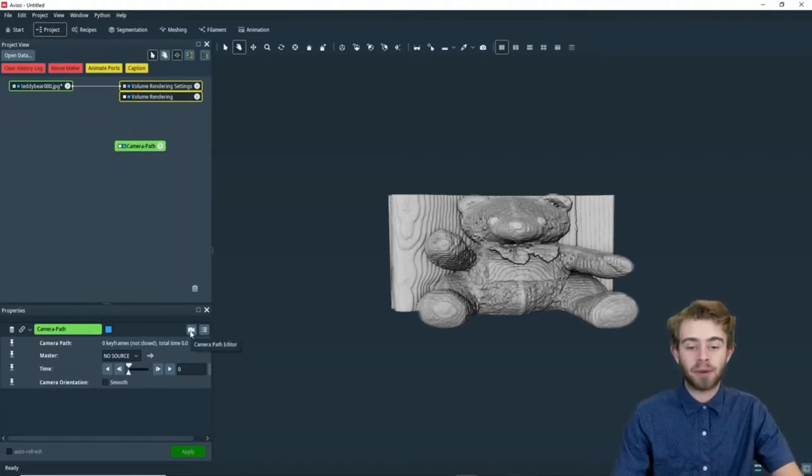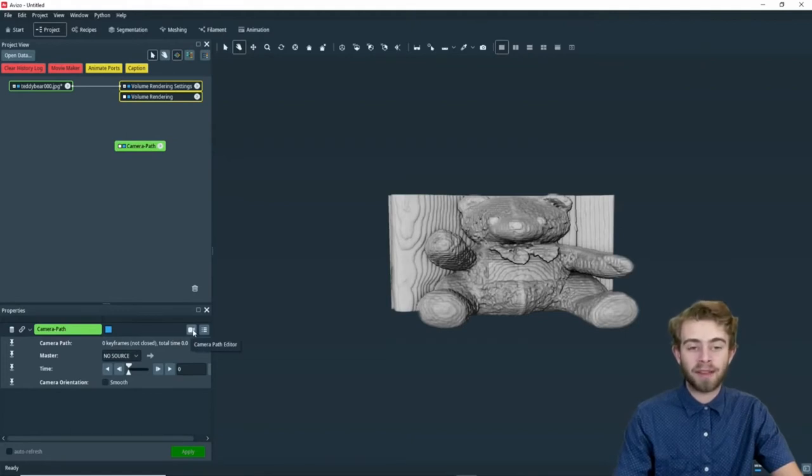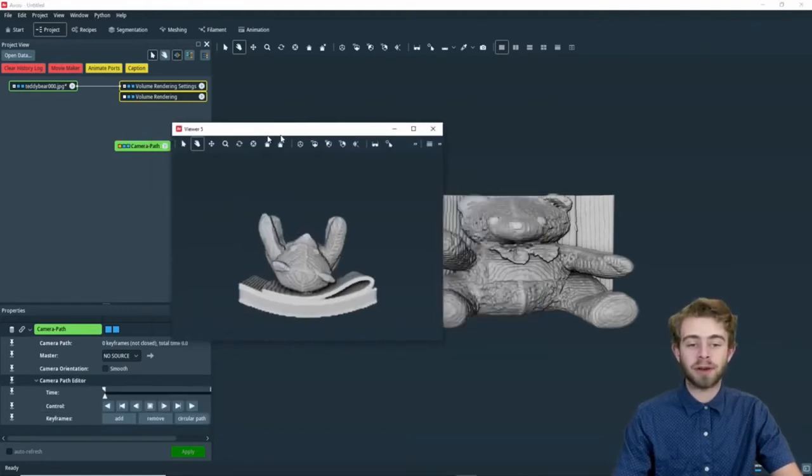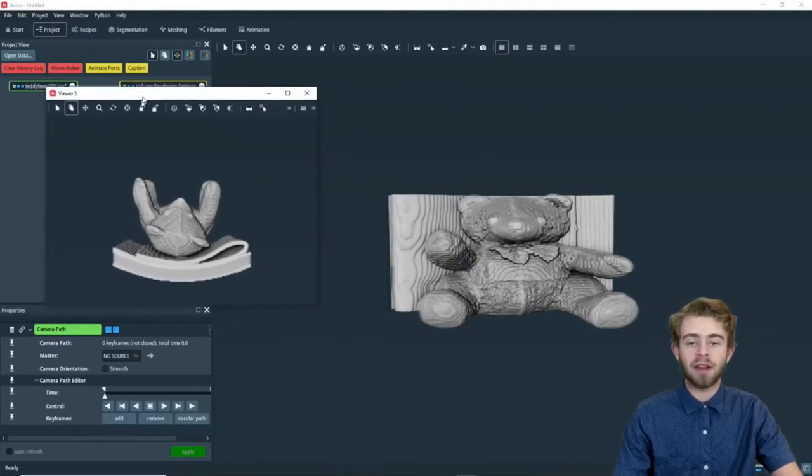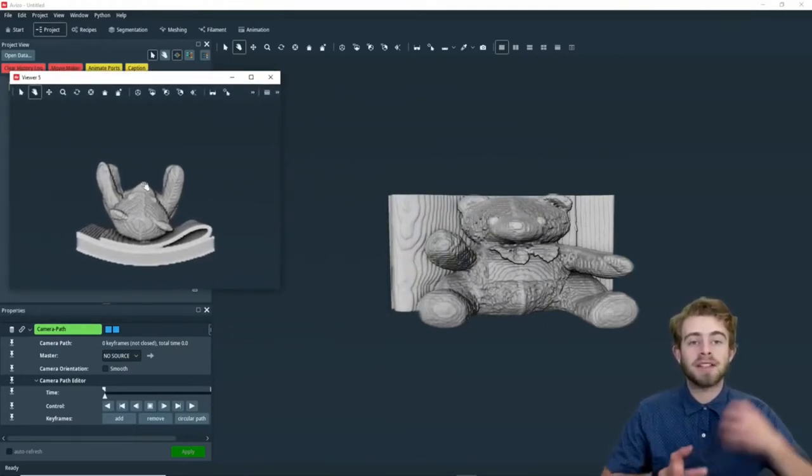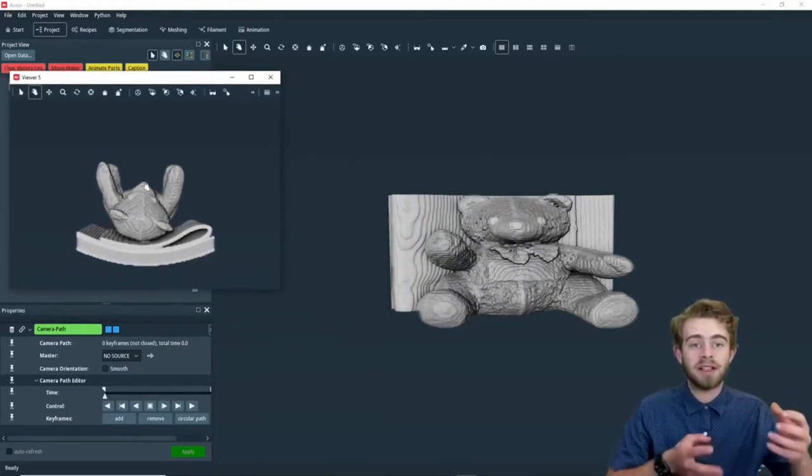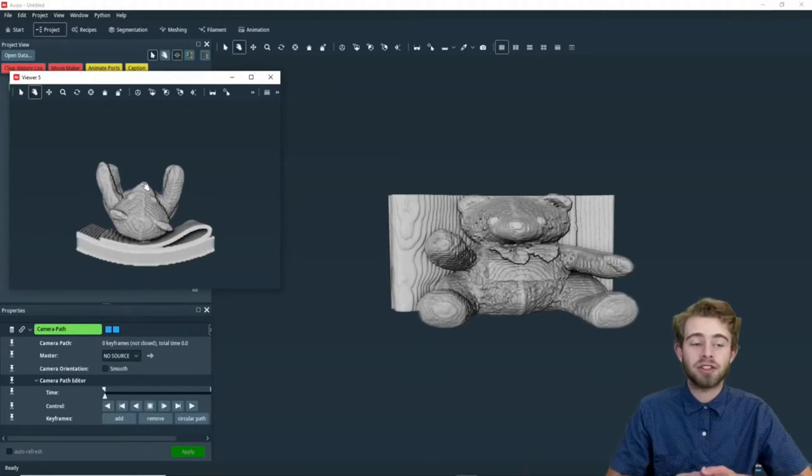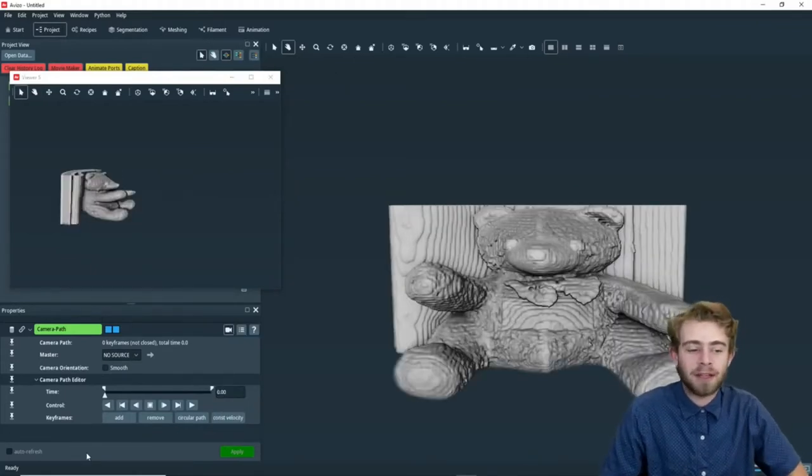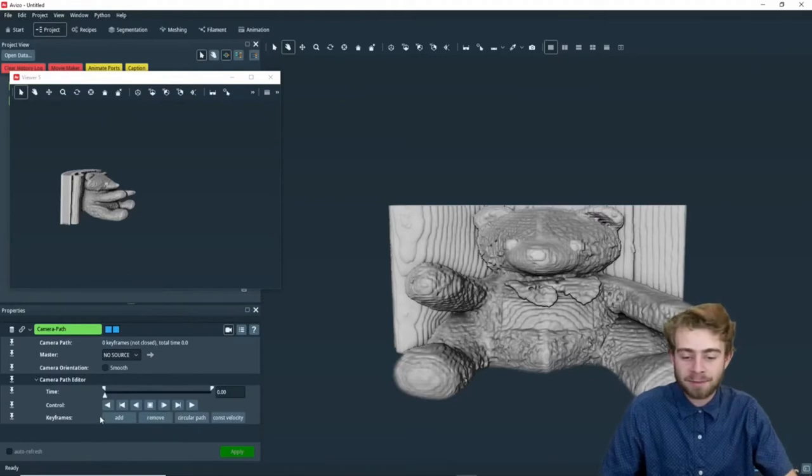So to do that, we're going to click on the camera path editor button, and see how it created this new Viewer 5. This Viewer 5 is used to view the camera path, whereas the main viewer is used to program the camera path. So now let's add our first keyframe. So to do that, we just click Add.